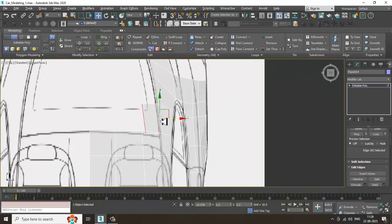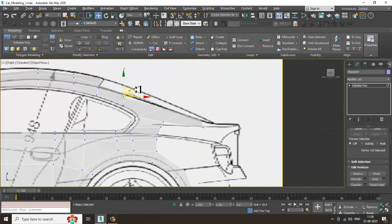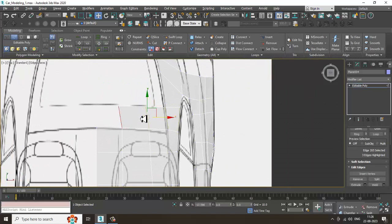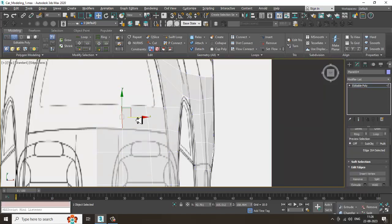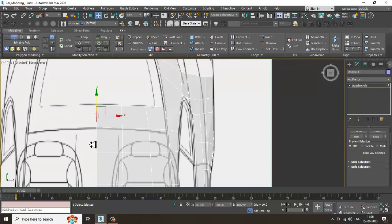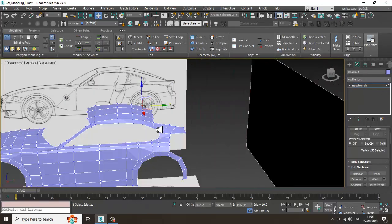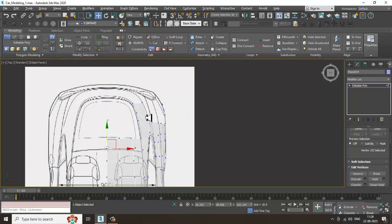Again select these edges, shuffle it over here, weld it. Again select these edges, weld it. This is a bit tricky part so you need to take care that you are correctly matching the references — that's very important. Go with that and just match the references correctly.